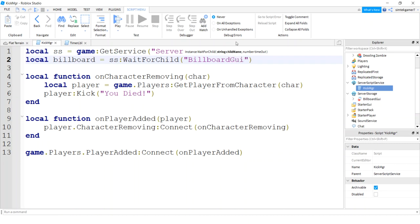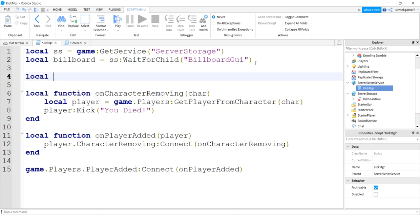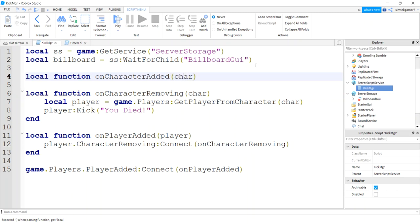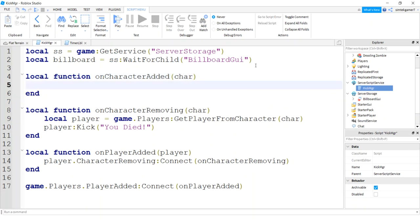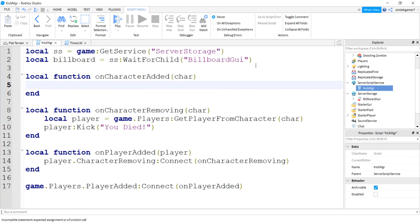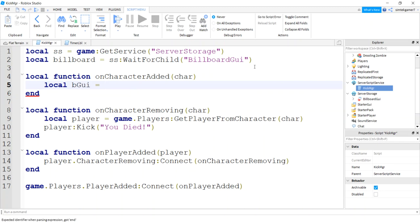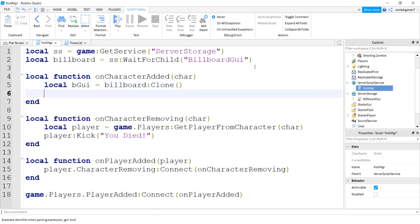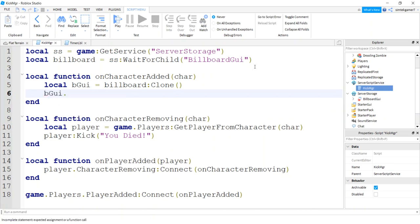Now do local function on character added. When the character gets added then we'll add the GUI to his head. All I need to do is clone that thing. I'll just say local be GUI for billboard GUI, billboard clone. Then I have my character so I can just say be GUI parent equals char head. I want to put it on the head, sweet.